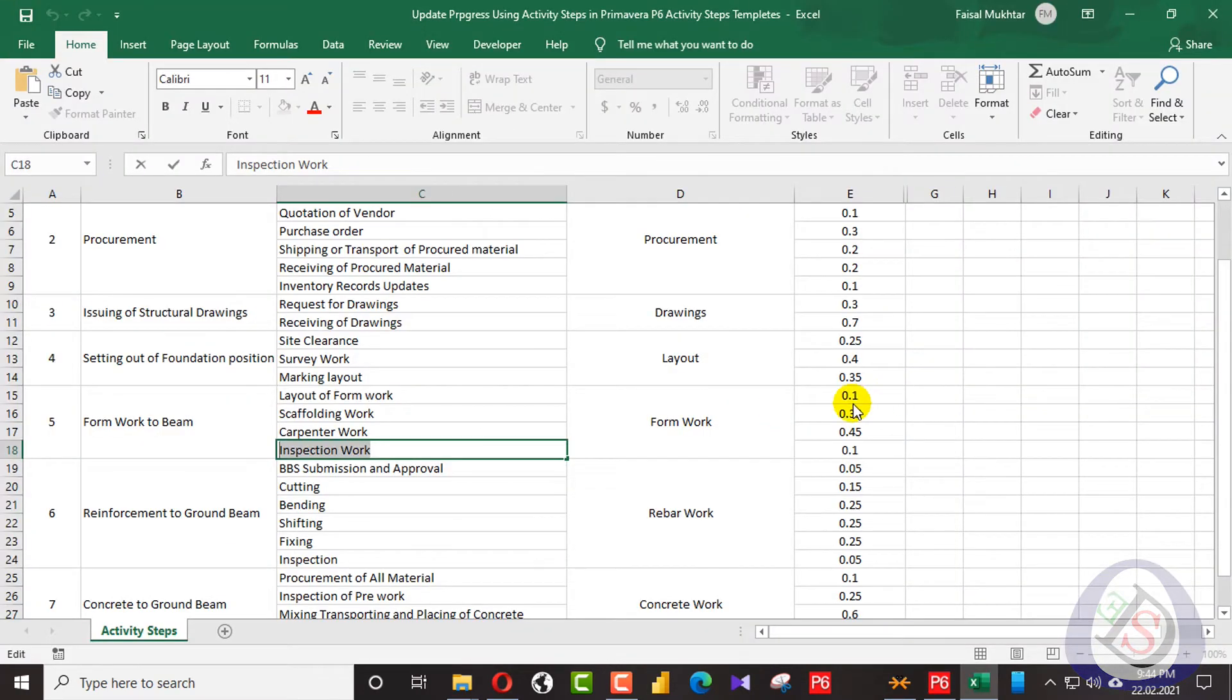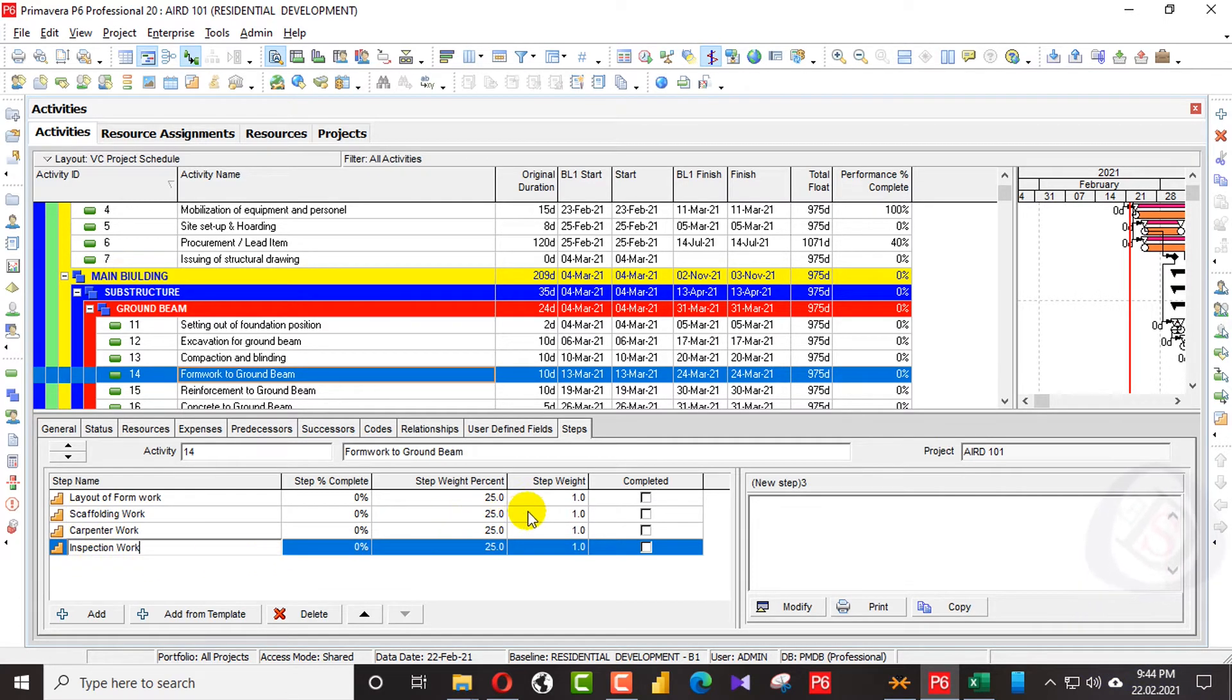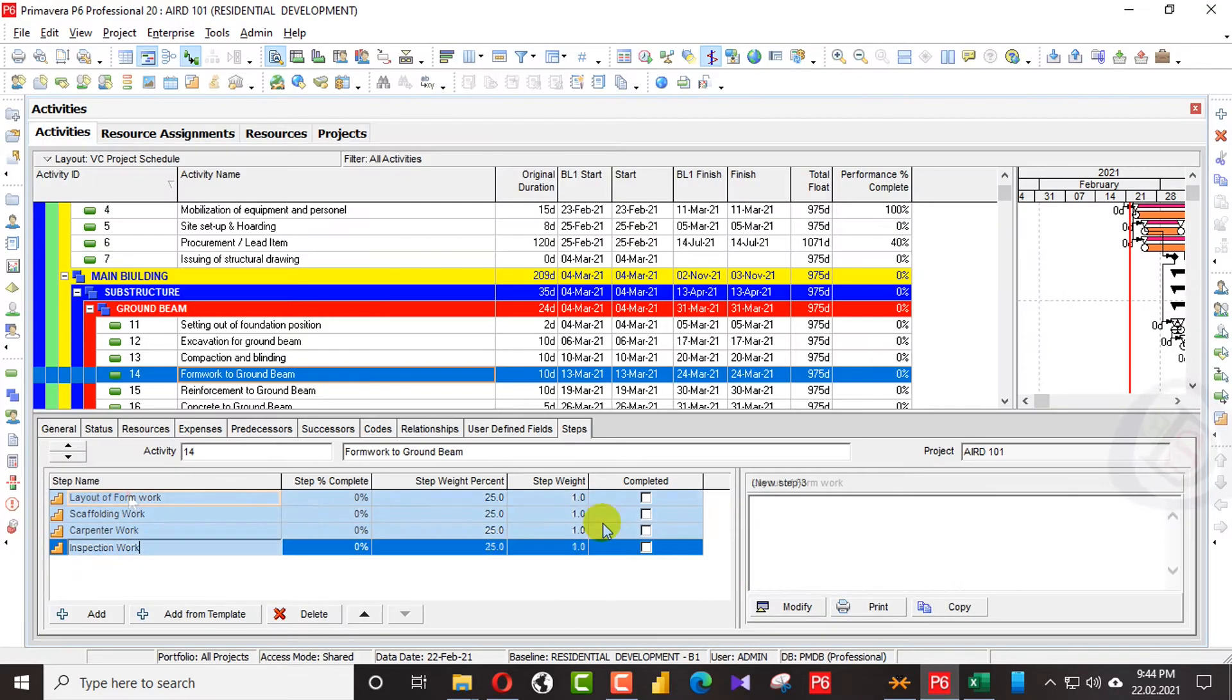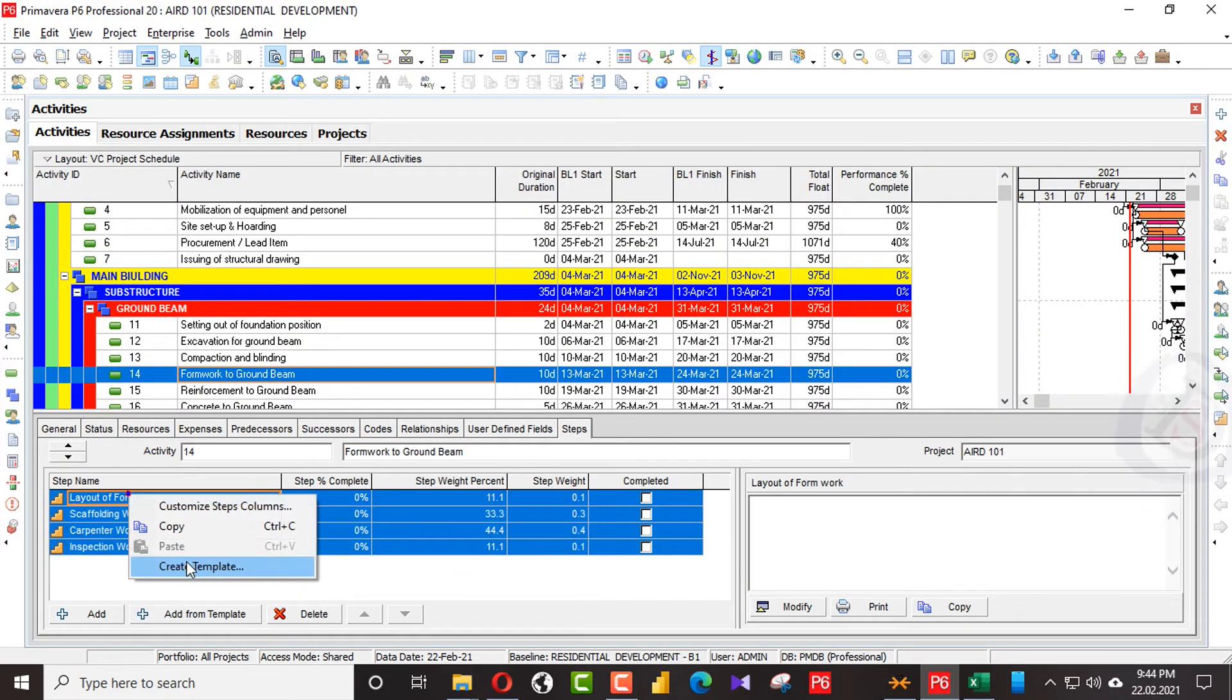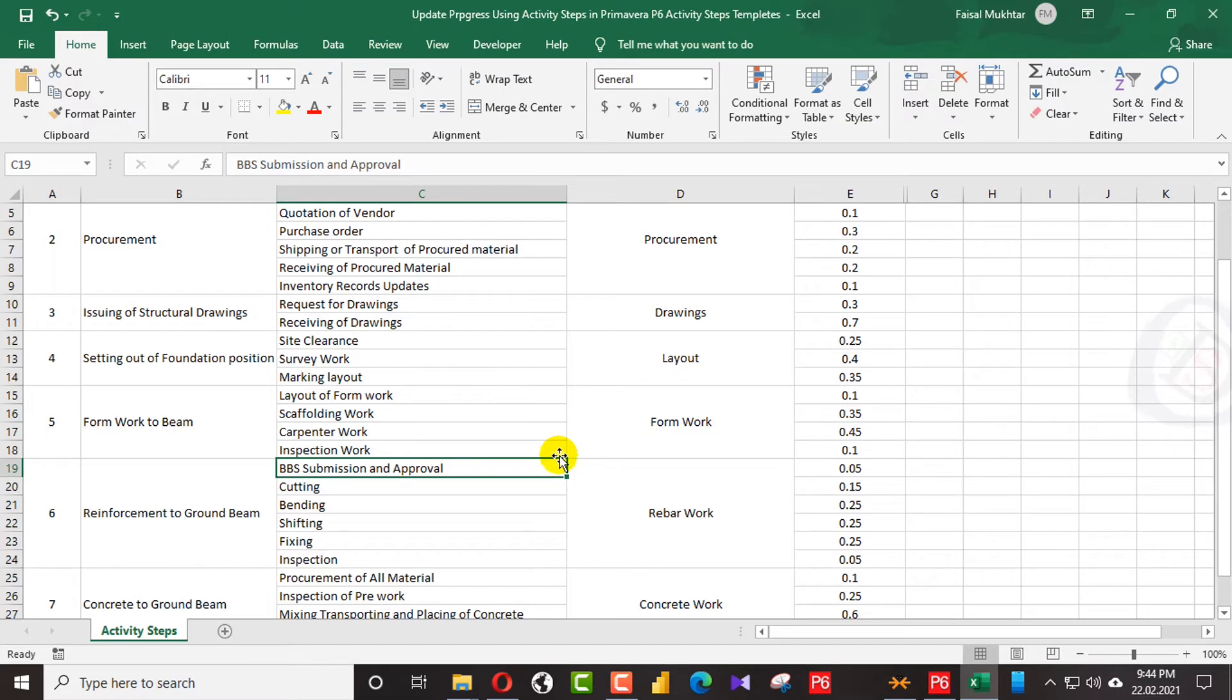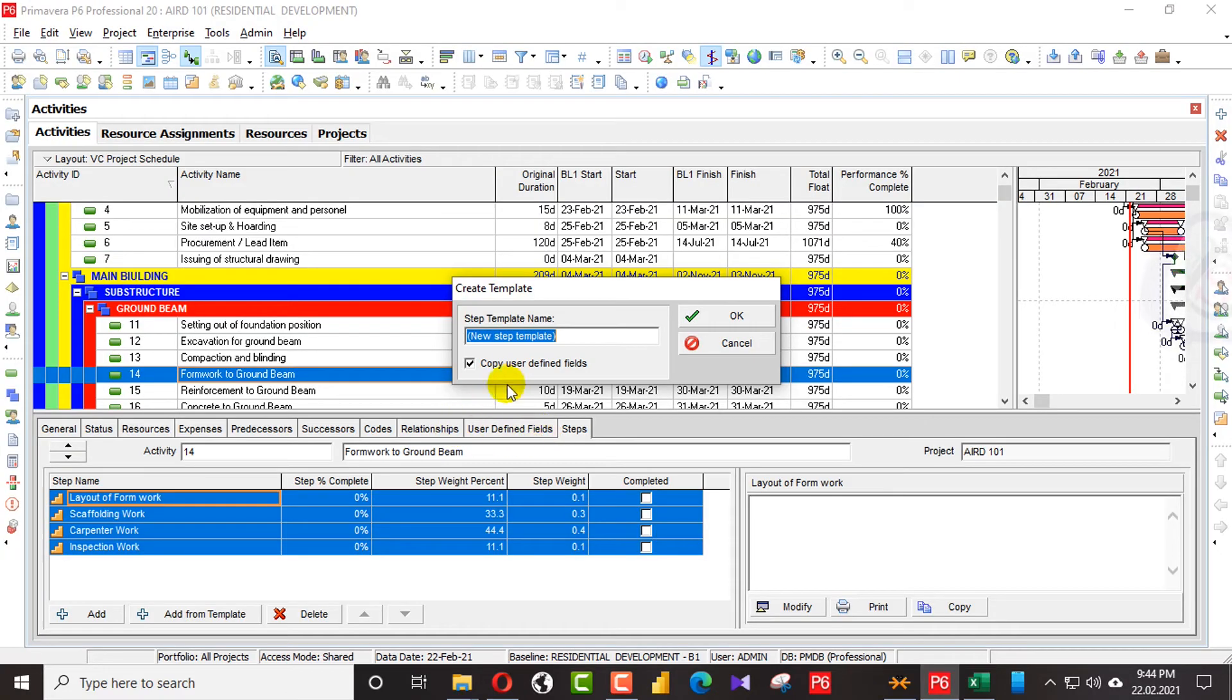Here I have added layout of formwork, scaffolding work, carpentry work, and inspection work. So I will assign the percentages. In this case, I will create a template and name the template formwork.